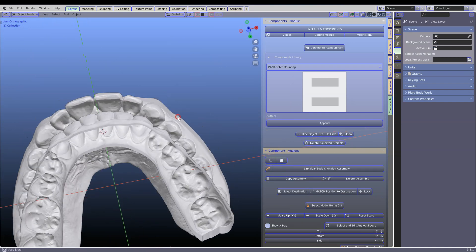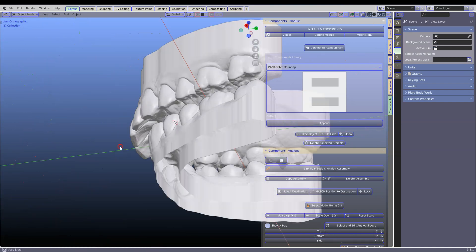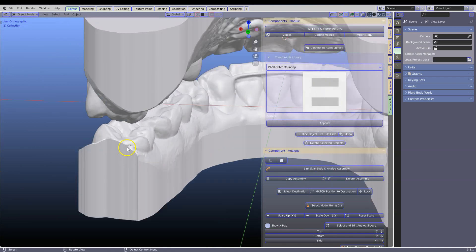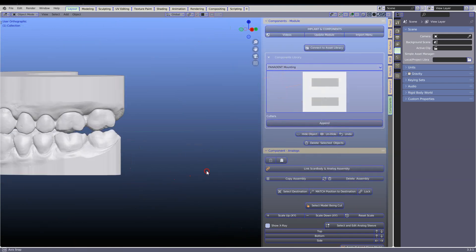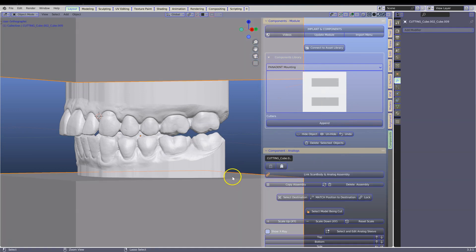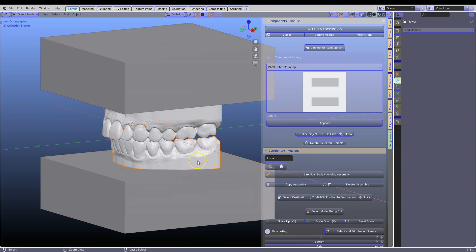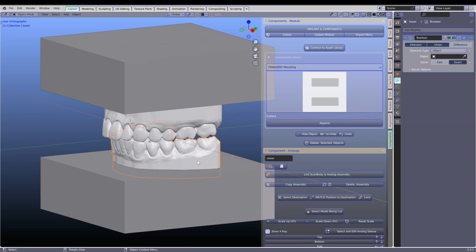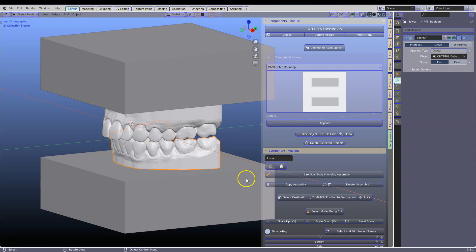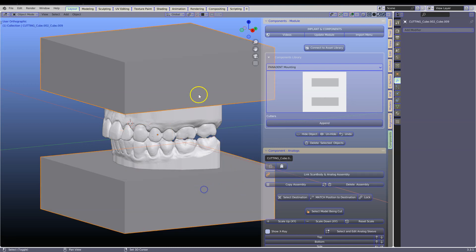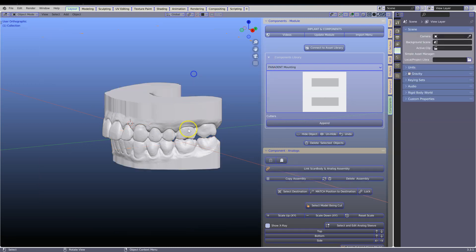Here we can see that we've had a boolean failure. This is probably due to the fact that the model is not nicely done. This is actually good that this has happened so that we can demonstrate what to do in that situation. Simply go back and instead of Fast, click on Exact. Take your dropper and cut it, then apply. Take these, X and delete.